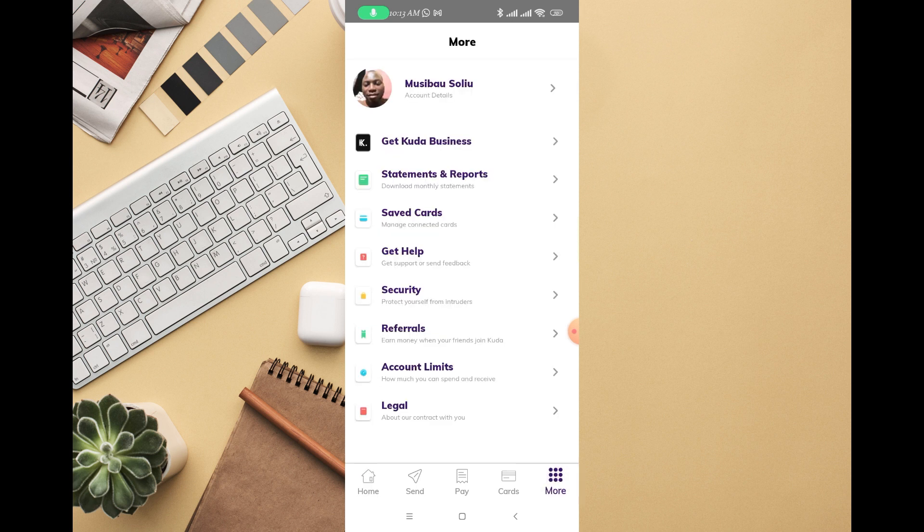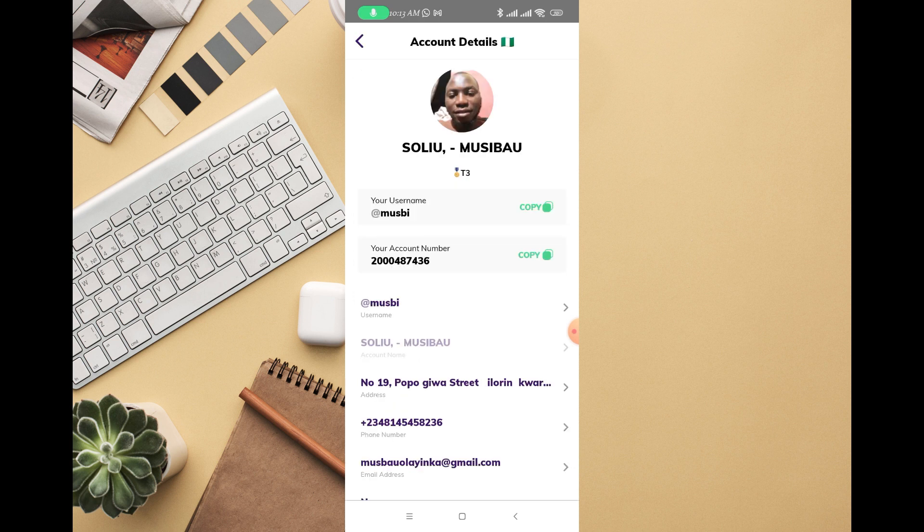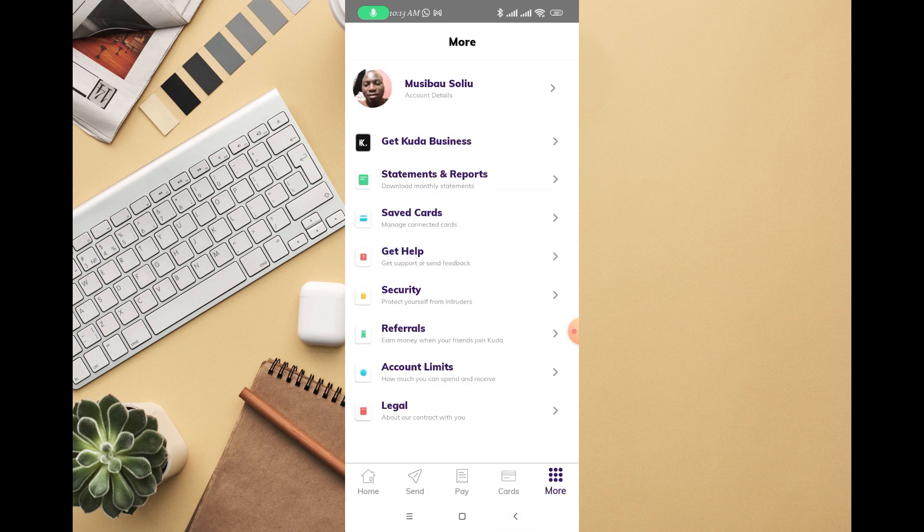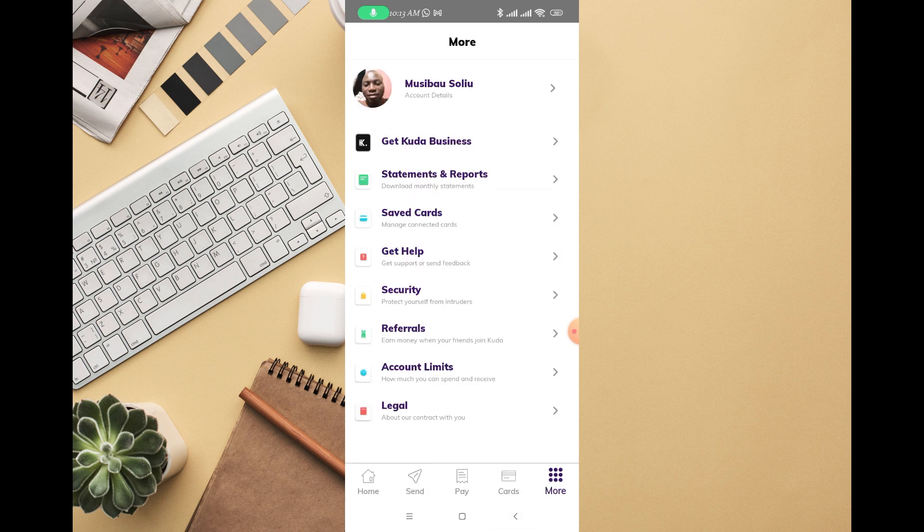Then it's going to take you straight to this page. The next thing you're going to do is click on your account name right there, or click on security. Just click on security.